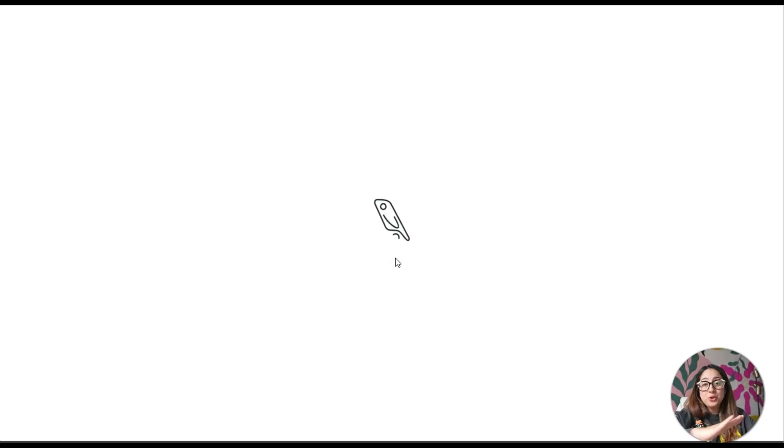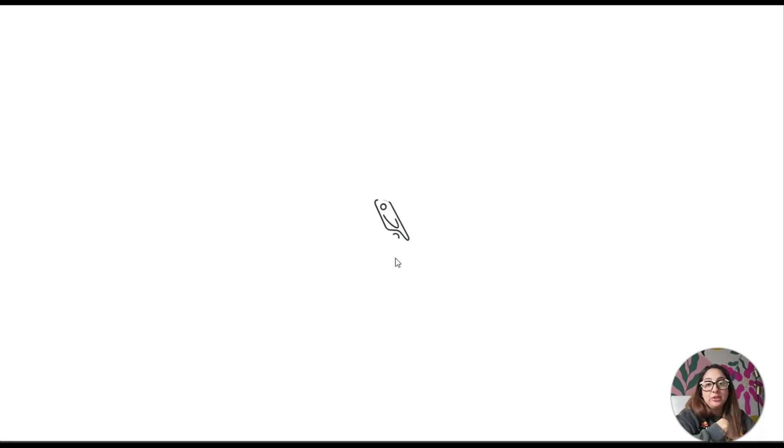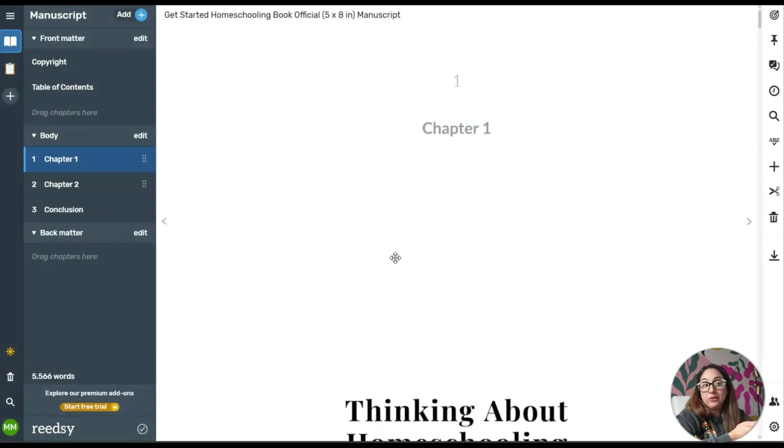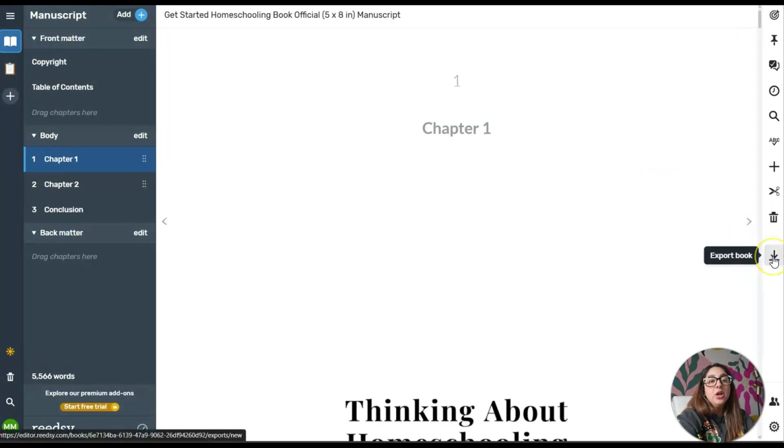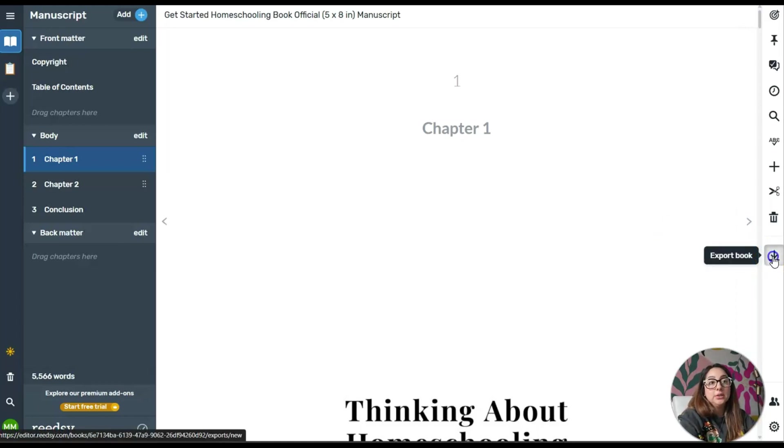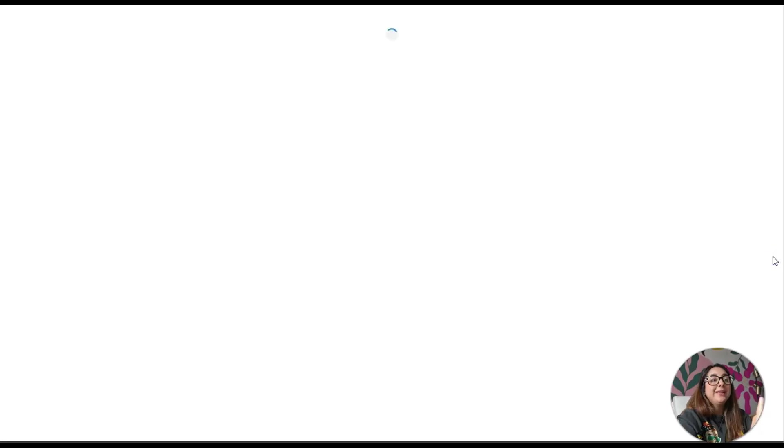Let's say that you finish your manuscript, you're done, you're ready to export this file to publish it on Amazon KDP or on your online store. What you do is click here on the right hand side where it says Export Book.